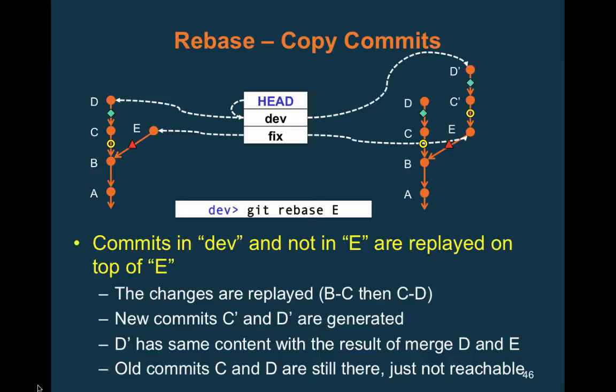Rebase achieves the same effect as merge except it keeps a linear history. To be precise: C and C-prime represent the same set of changes, but their parents are different, so C-prime's directory contents are slightly different because it includes E's changes — and therefore has a different hash. The old commits C and D are still in the repository; they just have no reference pointing to them. If you do 'git log', they won't appear, but you can get back to them.